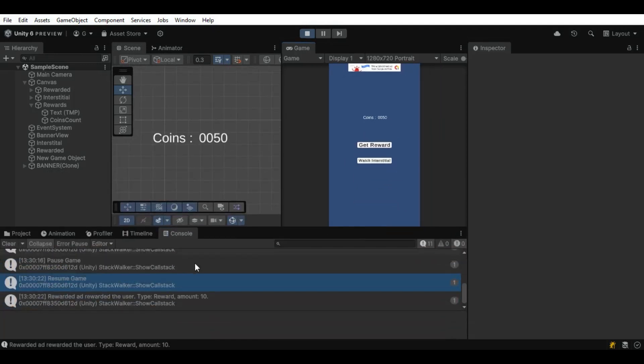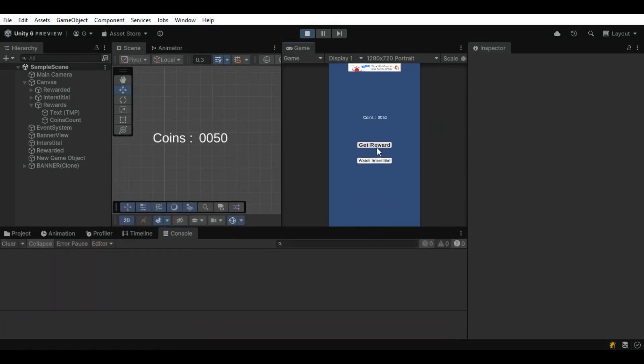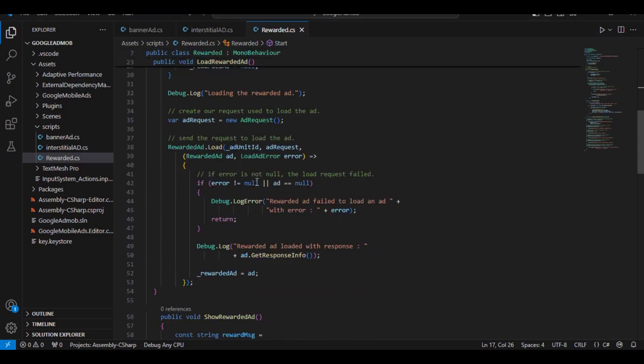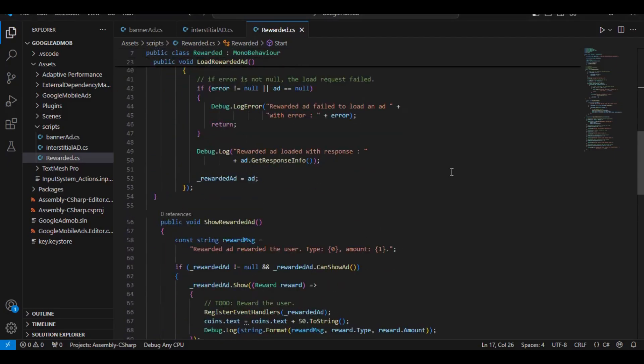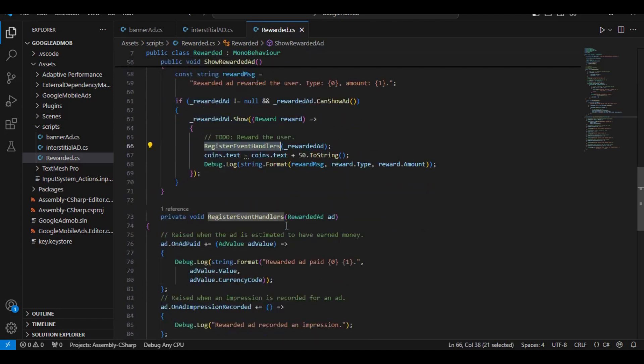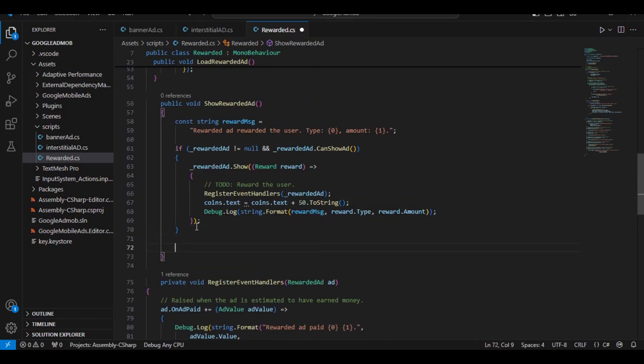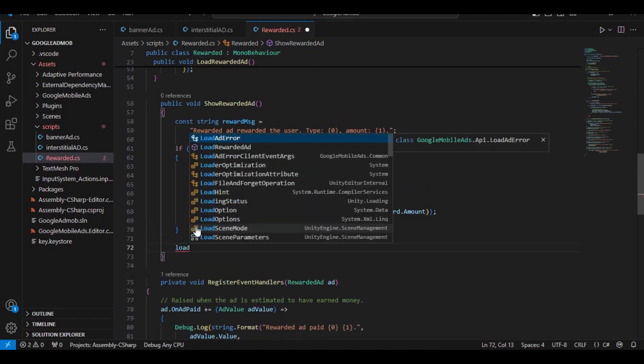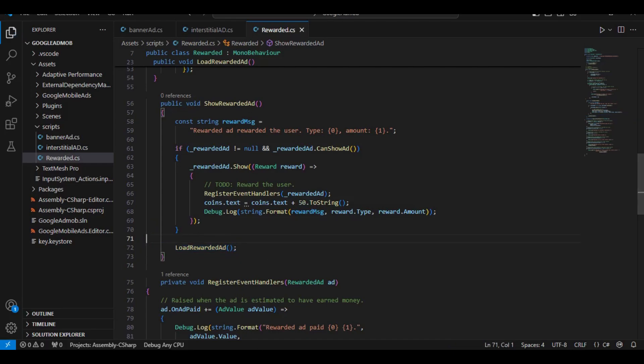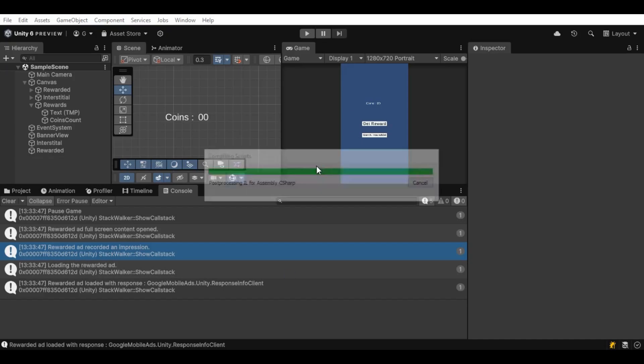We are good. But if we click on get reward again, you can see it doesn't work. Same with the interstitial ad. So we need to load the rewarded ads once it's done. So once the ad is closed, we can simply load that rewarded ad once again.